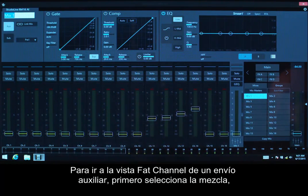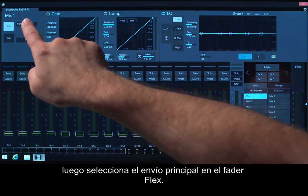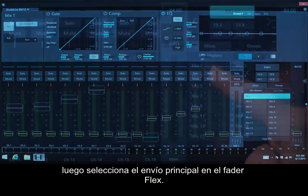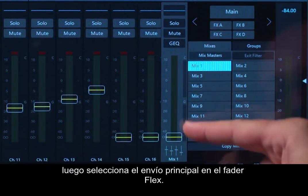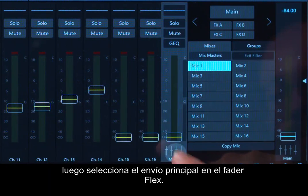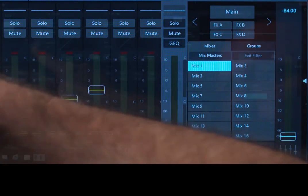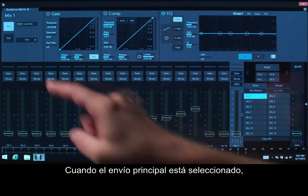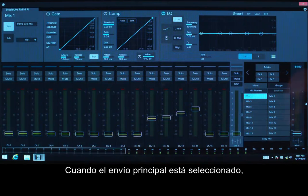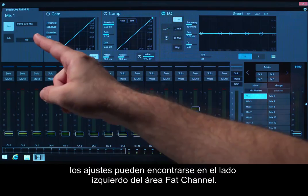To get to the Fat Channel view for an AUGS send, first select the Mix, then select the Master Send on the Flex Fader. When the Master Send is selected, the settings can be found on the left side of the Fat Channel area.